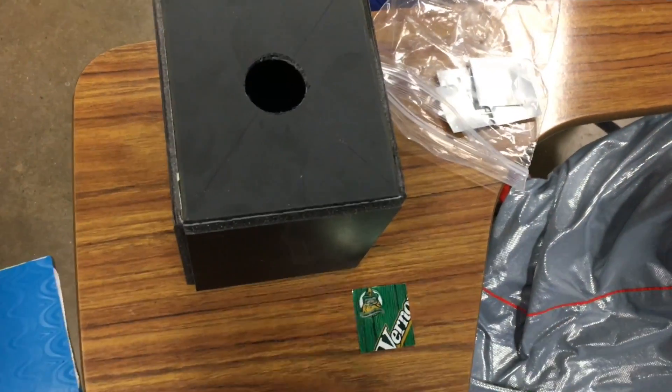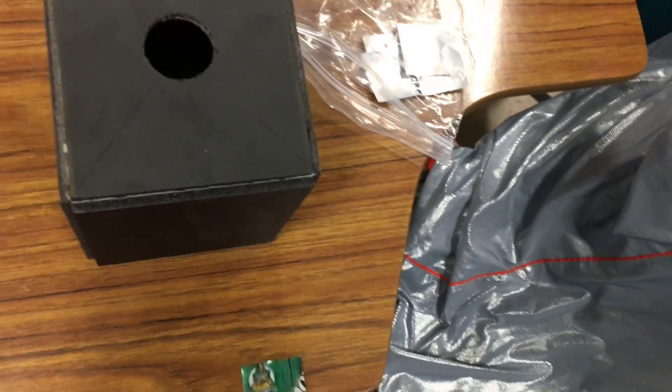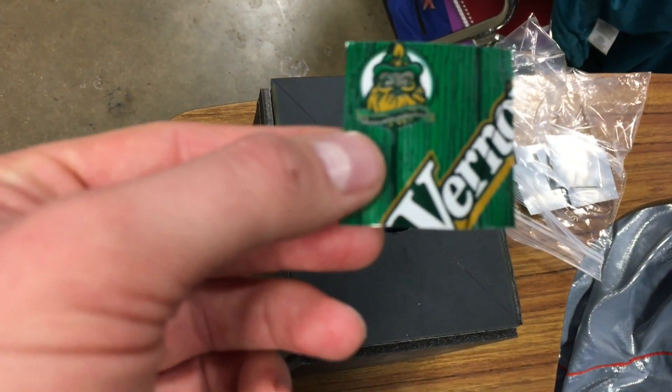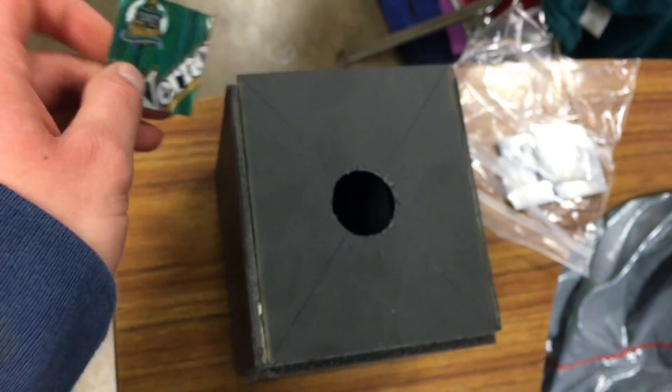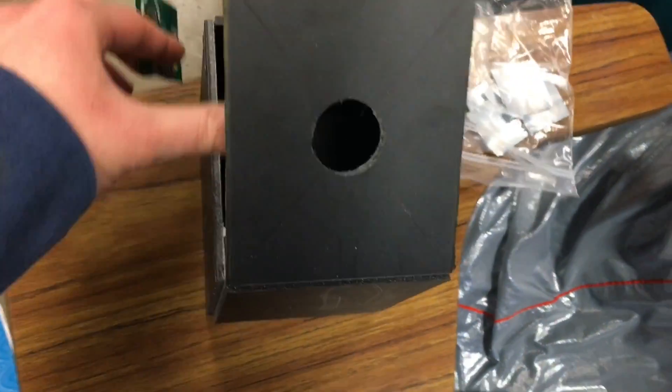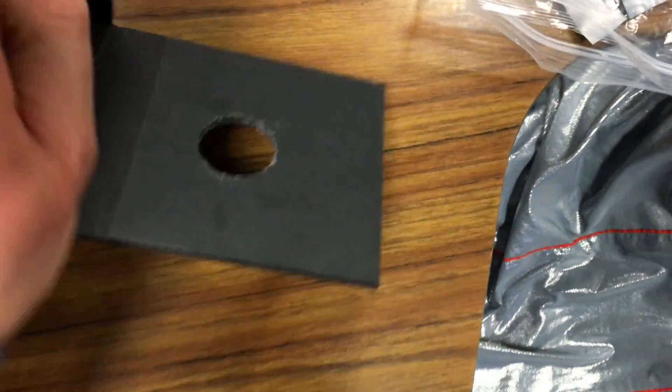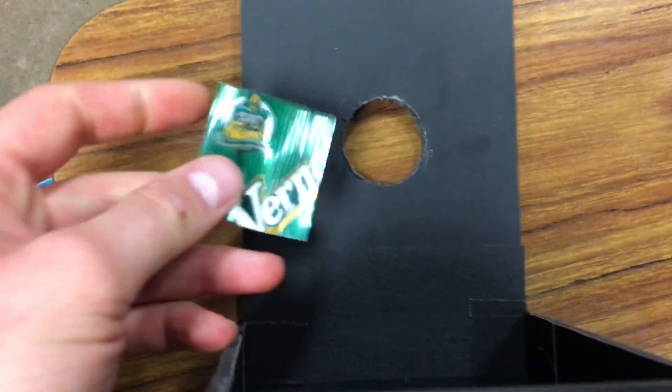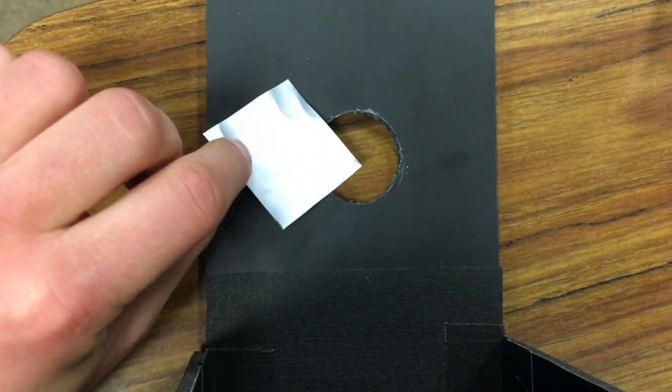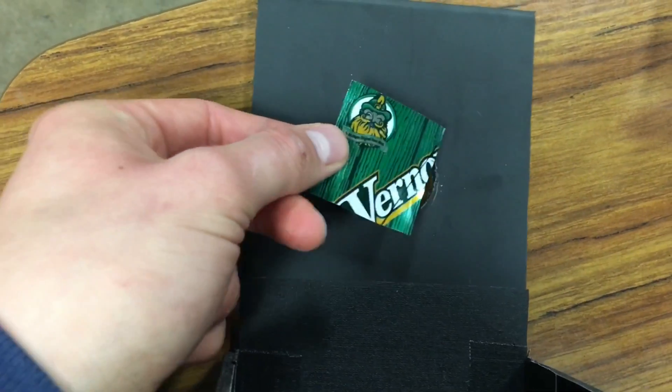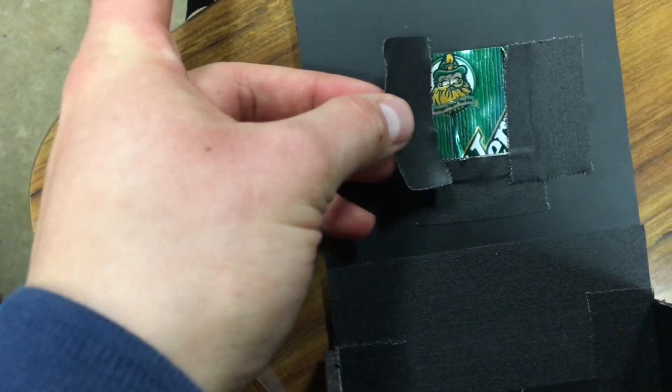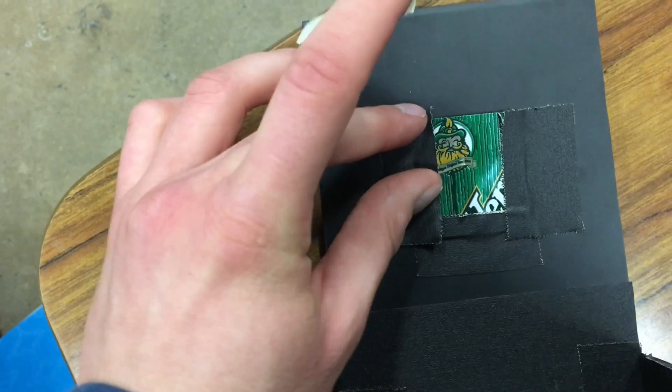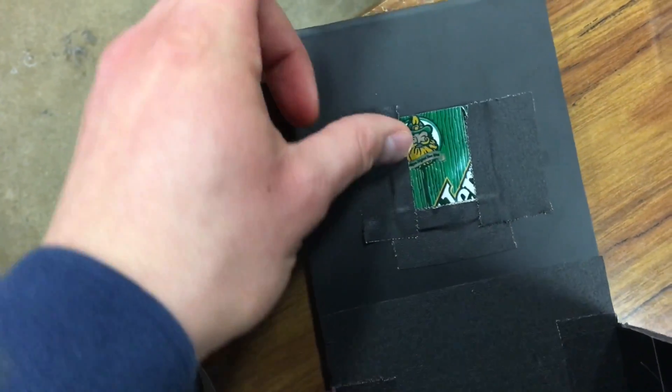Next we're going to use the one inch by one inch piece of can to make the aperture. Place it on the inside of the hole. Make sure that the decal is facing in and the shiny part is facing out. Now tape down the square to make sure the aperture is firmly in place.